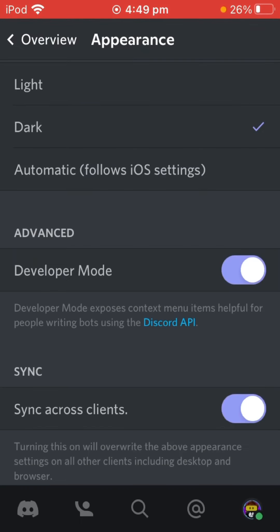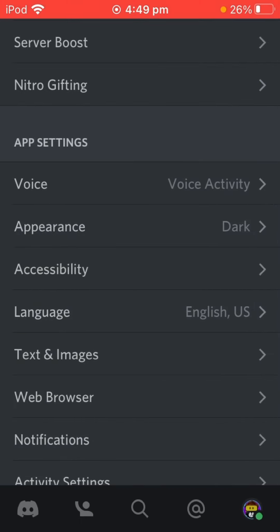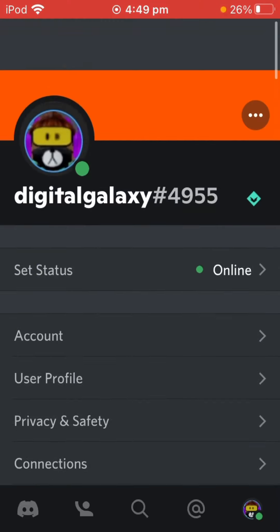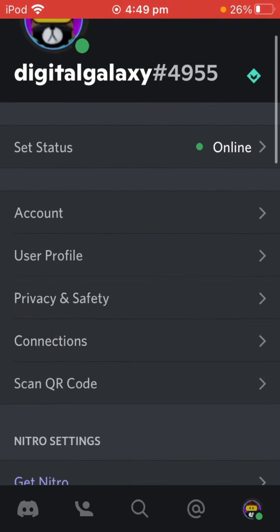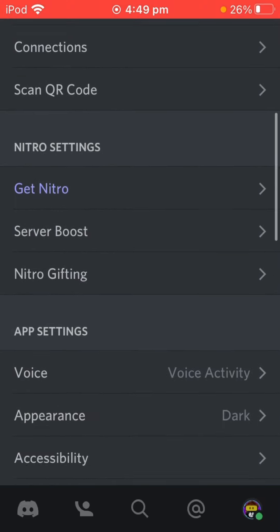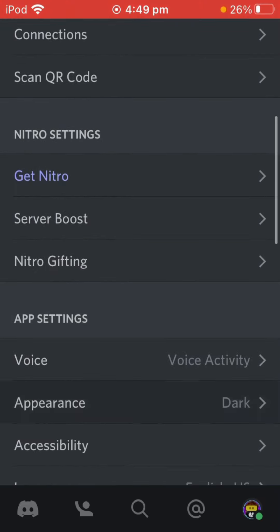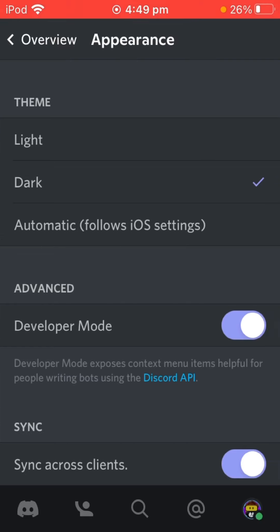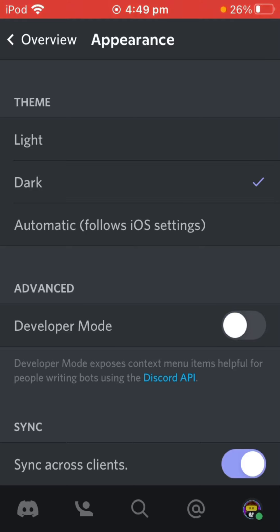To start out, you're going to want to head over to your settings right here, then scroll down all the way to Appearance, then make sure Developer Mode is turned on. It'll appear as off, so make sure you tick that on.